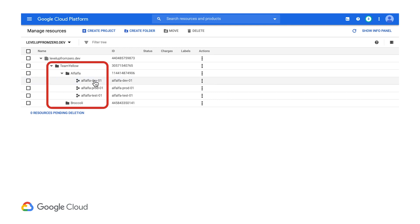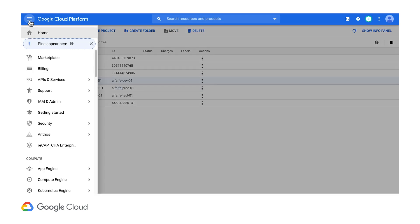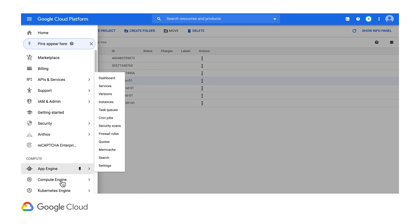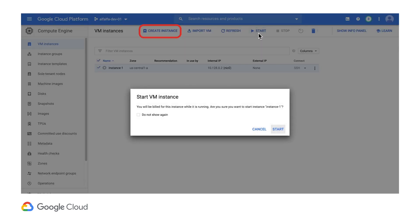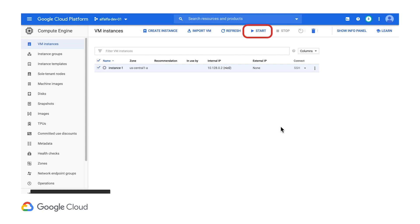This account can only see the projects in this team's folder, but back in the compute engine VM instances list, notice that this account can create instances and manage the one that's already here.